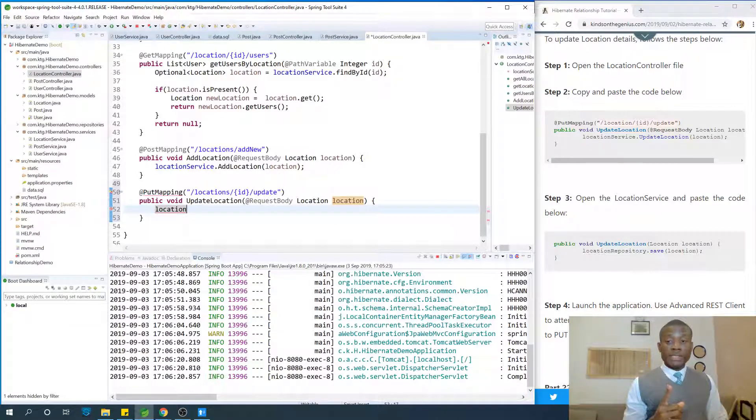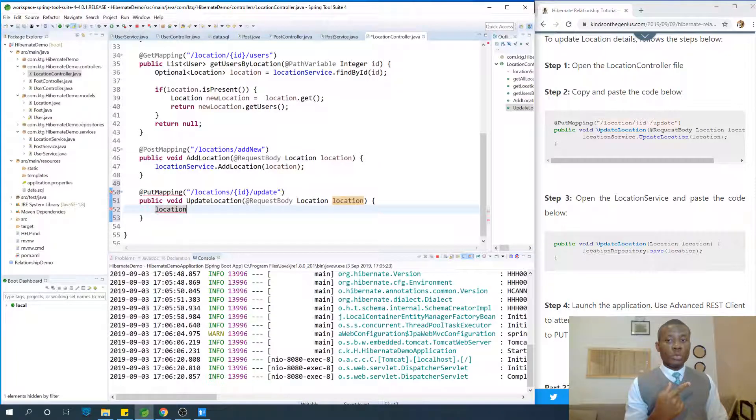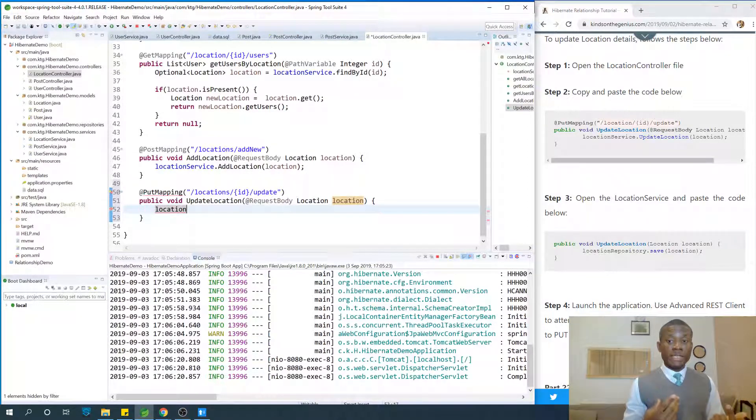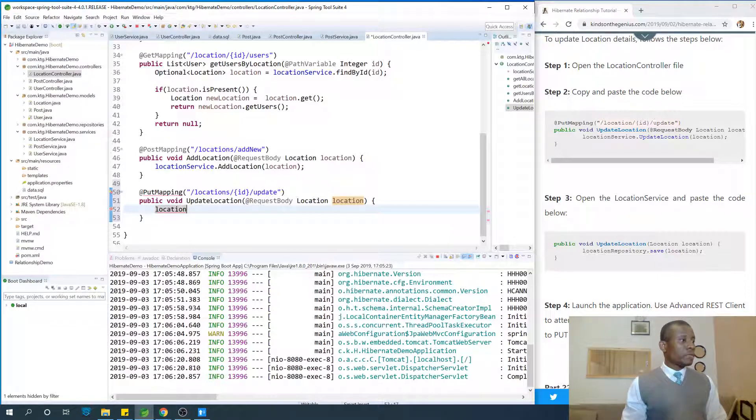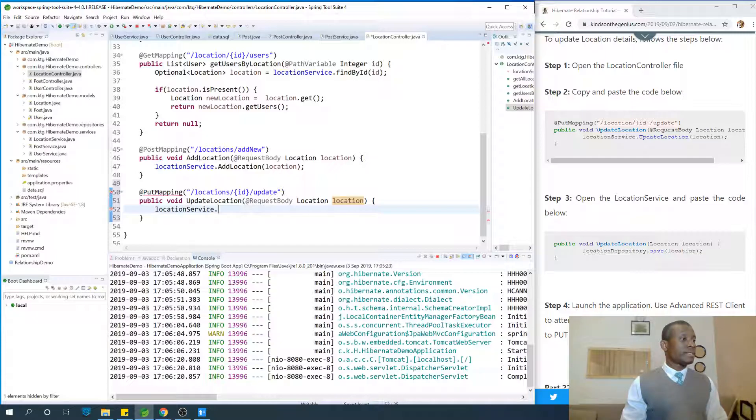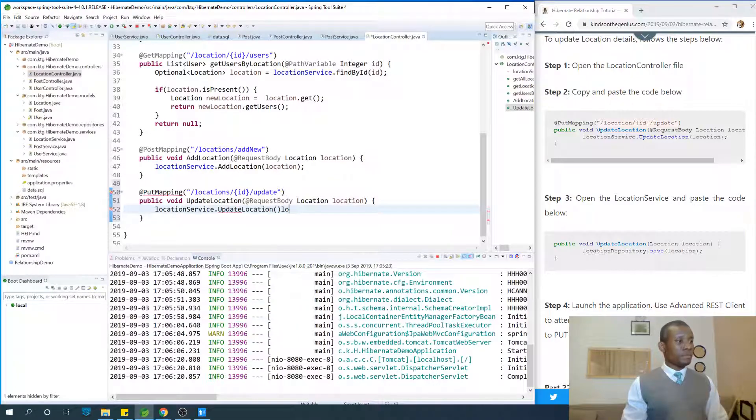Interestingly, we are not going to be passing this ID to the service or to the repository. It will figure it out by itself. So I'm going to say location service dot update location and give it location.